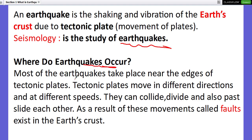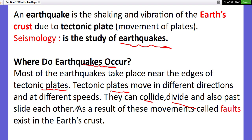Where do earthquakes happen? Most earthquakes take place near the edge of tectonic plates. Tectonic plates move in different directions at different speeds. They can collide, divide, and also slide past each other horizontally. As a result of this movement, faults exist in the Earth's crust.